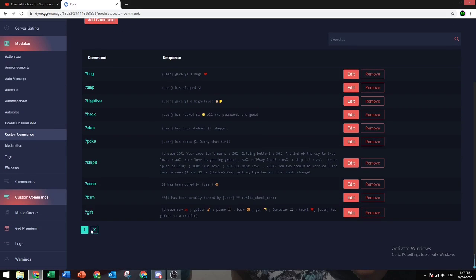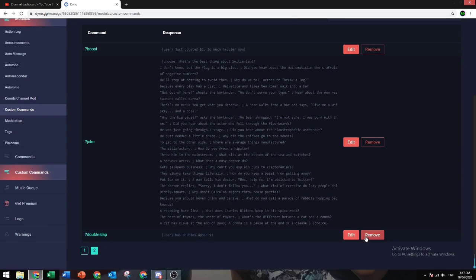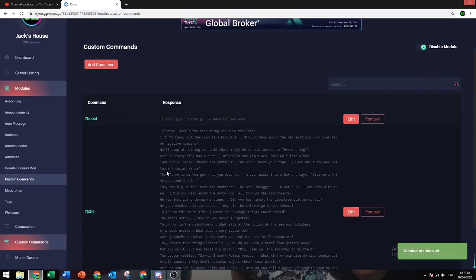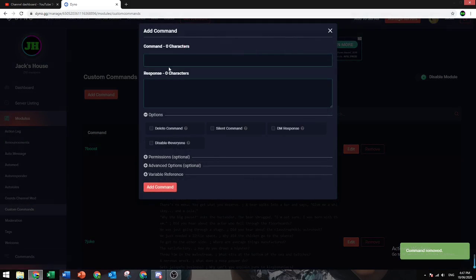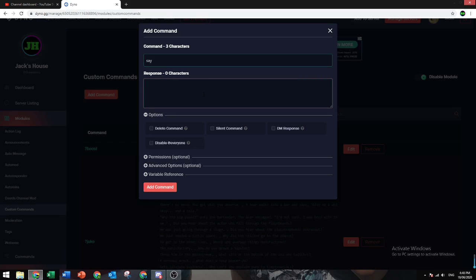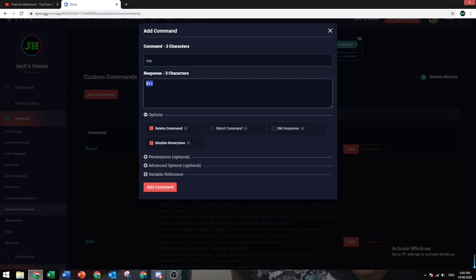Let's delete this command and make a new one. For example, you want to do say. Let's just say dollar one plus. Basically what this does is what you think it will do. When someone does the prefix and then say, and then they say something, the bot will repeat what they say after it. I'll show you.